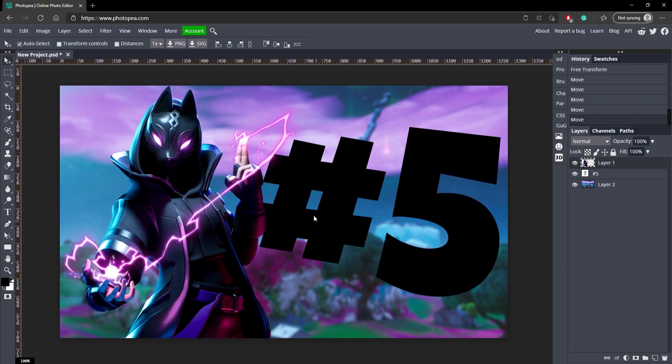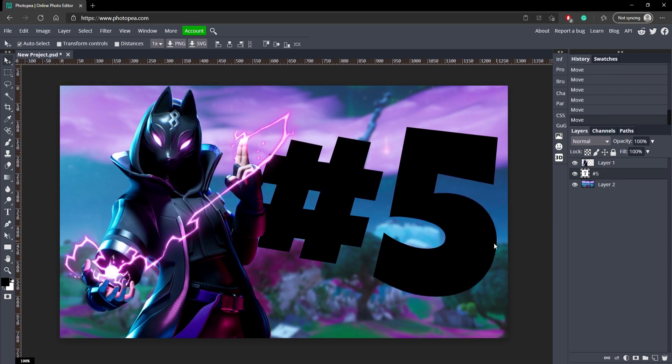I kind of want the character to be a little bit in front of the text, give it a 3D look if that makes any sense. So now we have our composition completed.